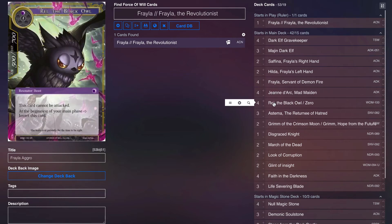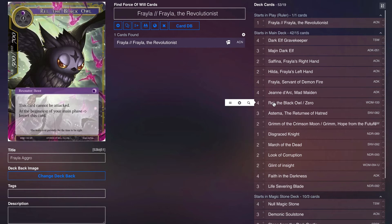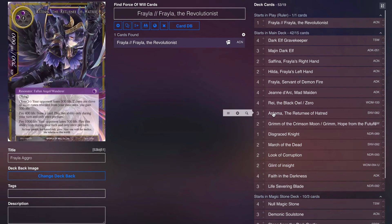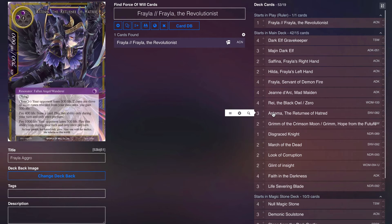Four Ray the Black Owl. Going over to zero, the deck has zero protection, so if we can flip over Zero effectively we can keep a lot of our stuff safe and also have a flyer that we can use to push through damage. Three Astima the Attorney of Hatred. We're never going to be able to drain and gain life off of her, at least unless we sideboard into Lucifer.